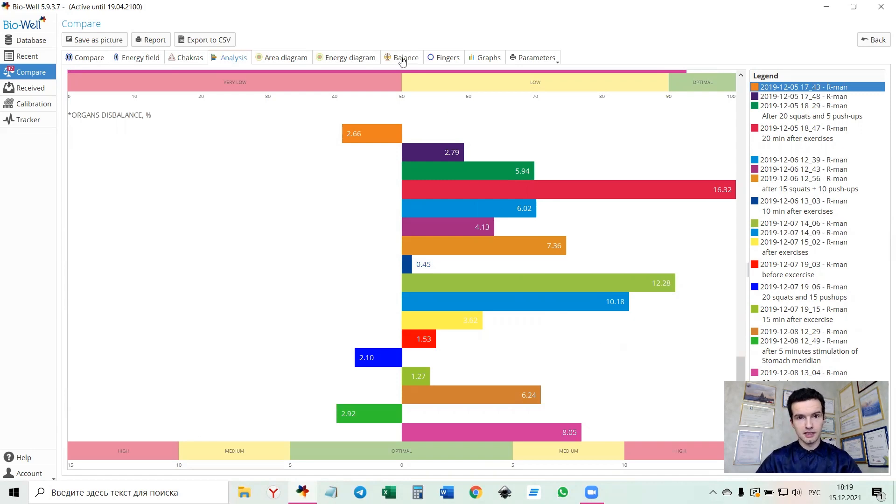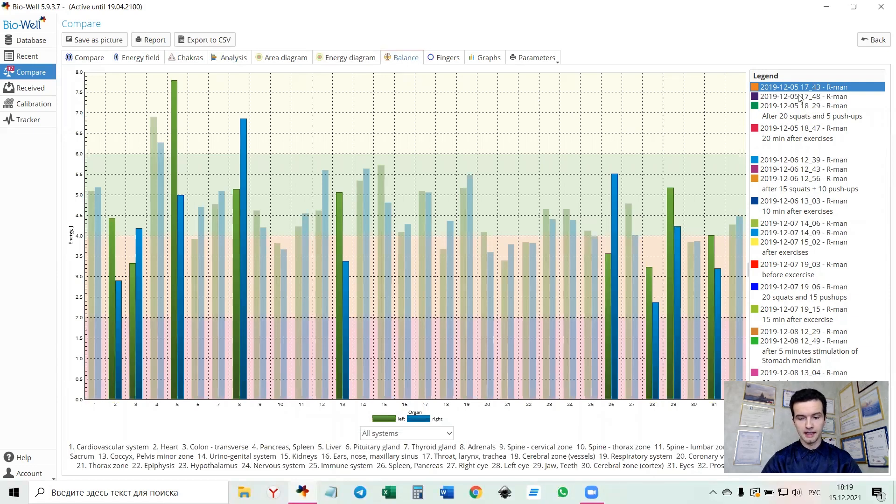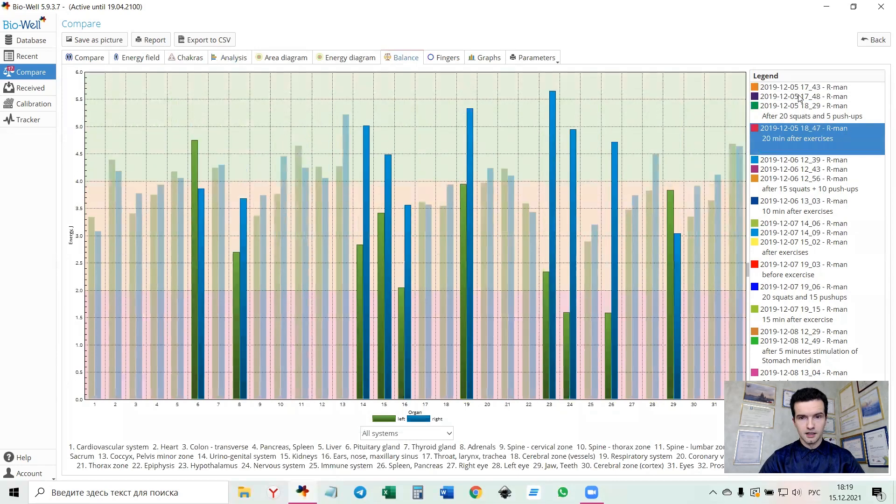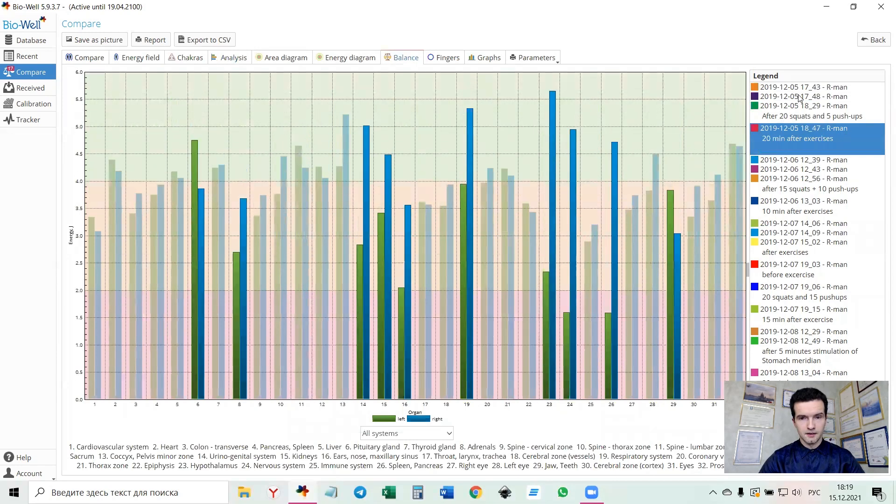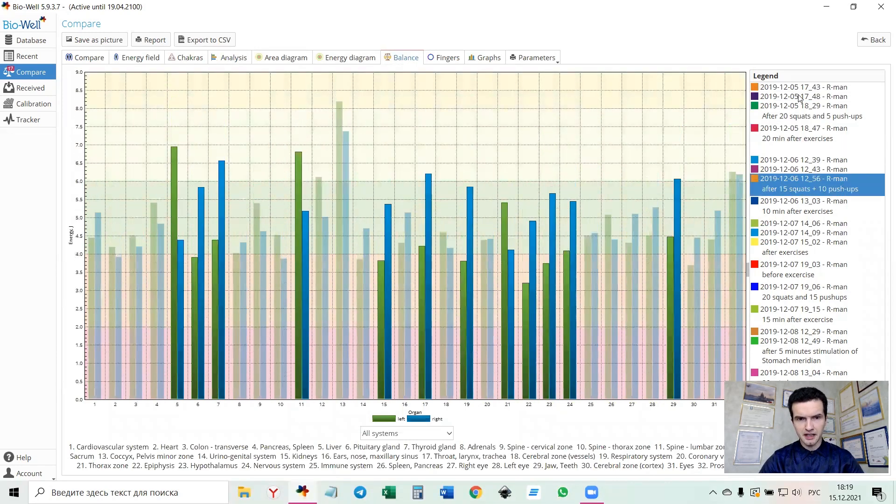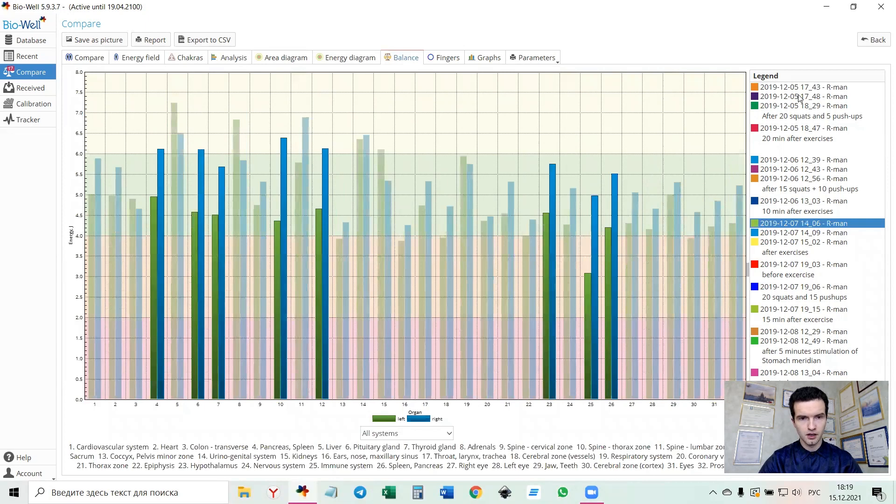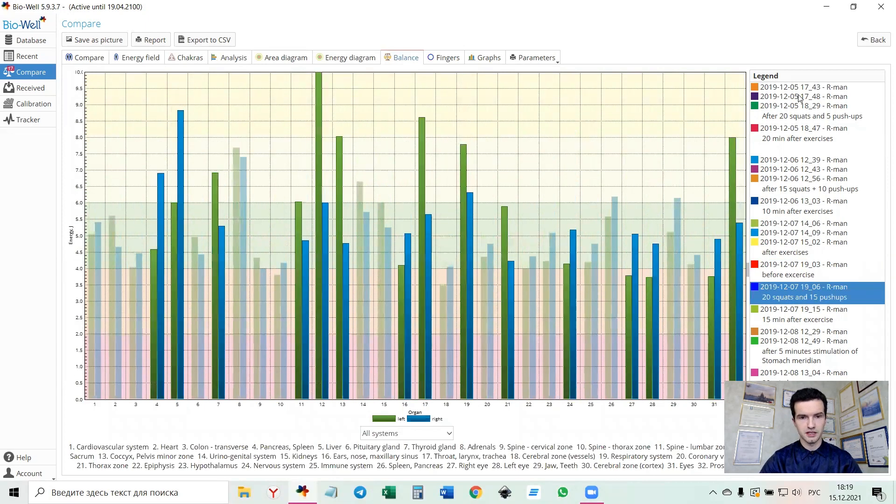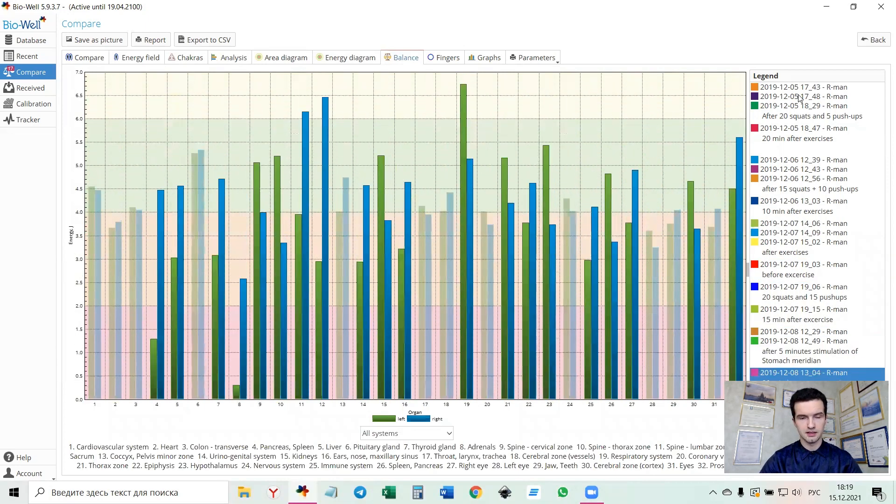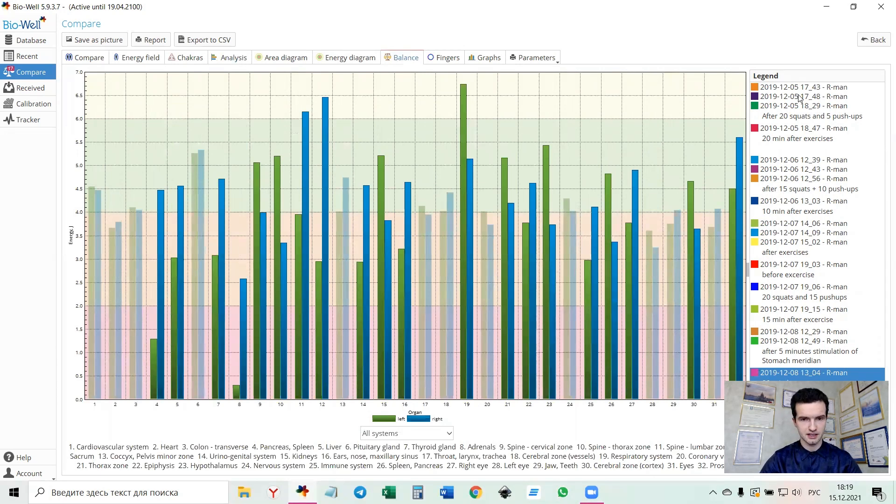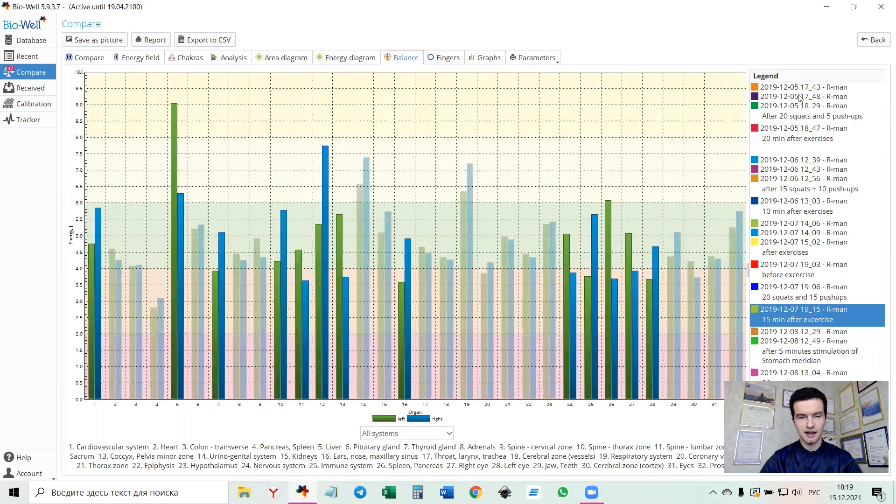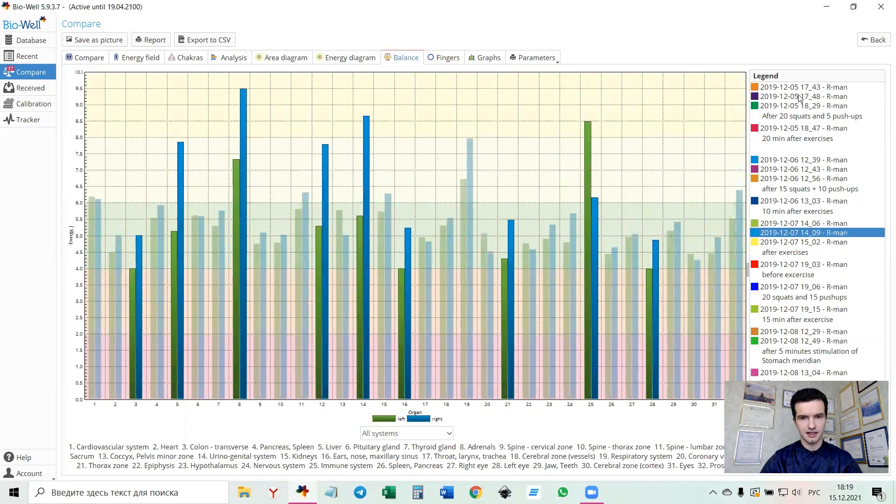So let's look at the balance chart and scroll through the scans. We can see pretty high number of imbalance sectors always in all the scans that we made, no matter before or after exercises. It's constantly high number of imbalance sectors.